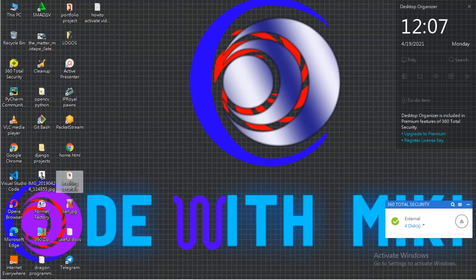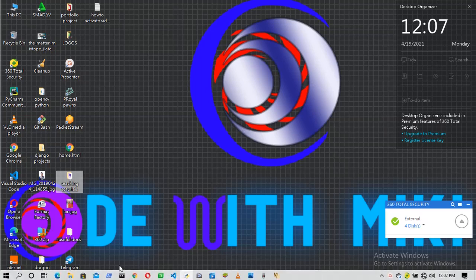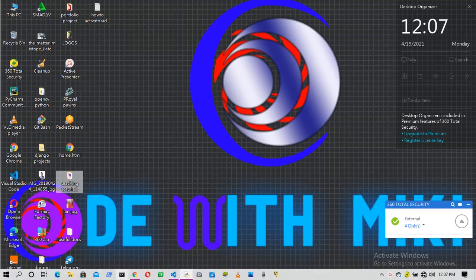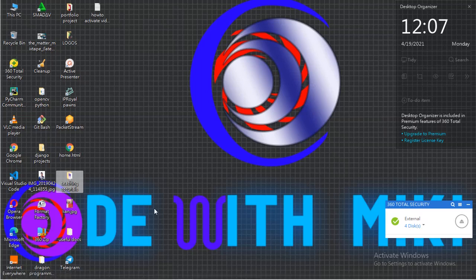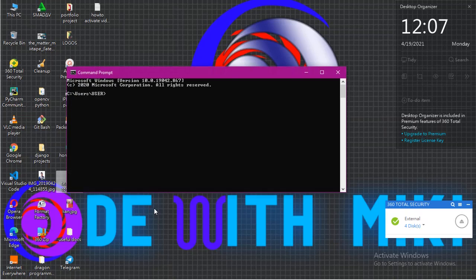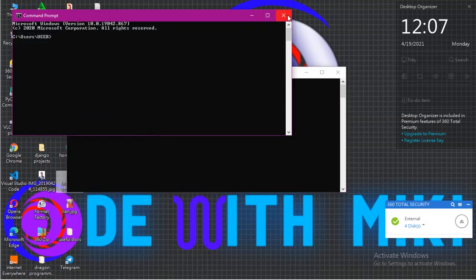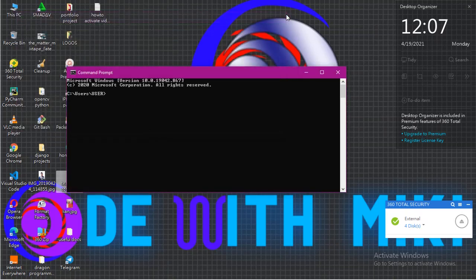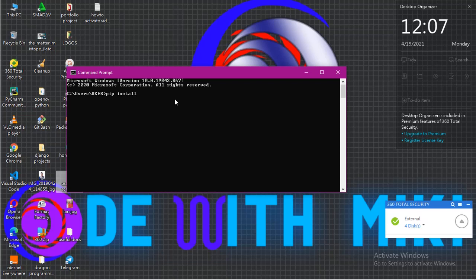To install win10toast, let's go to a command prompt or your PowerShell and install win10toast. When you open your PowerShell or your command prompt, what you do is pip install